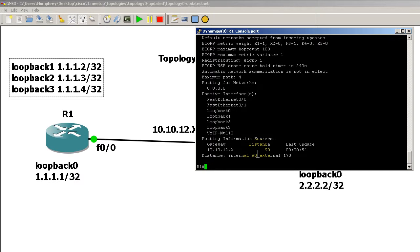So you passive interface the whole thing, do all your IP addresses, do all your configurations, and then you could do the no passive interface default command to kill all that and bring everything back into EIGRP.